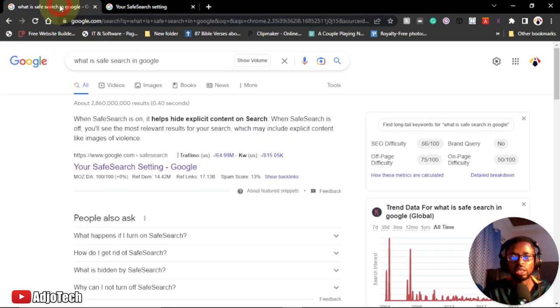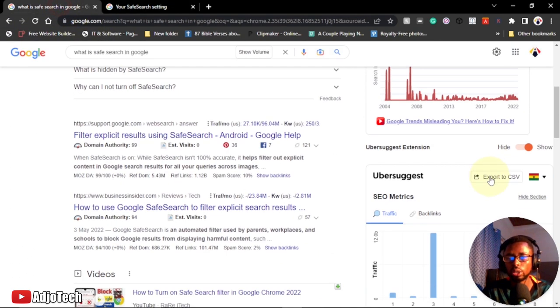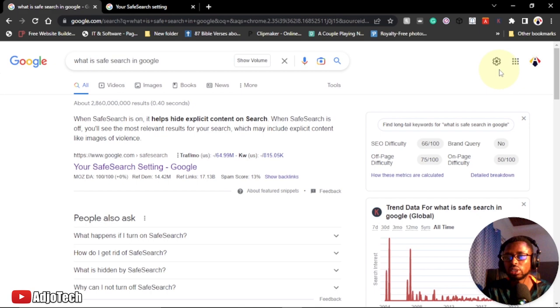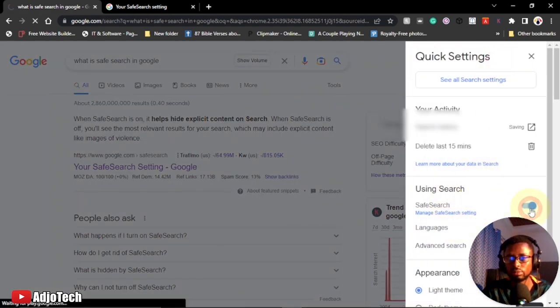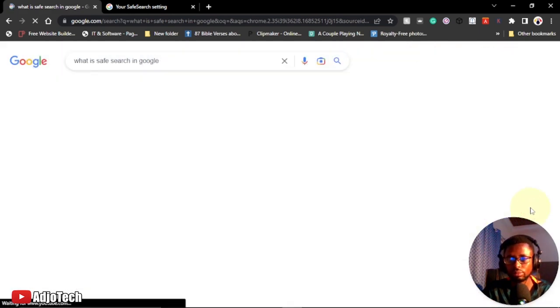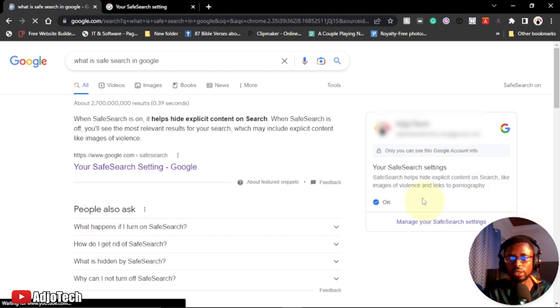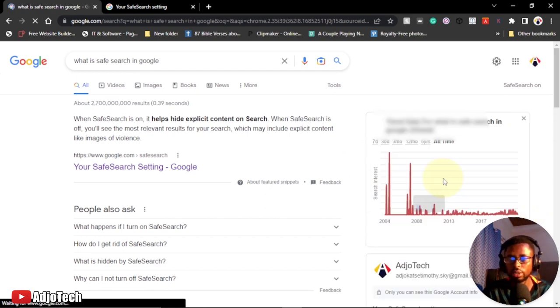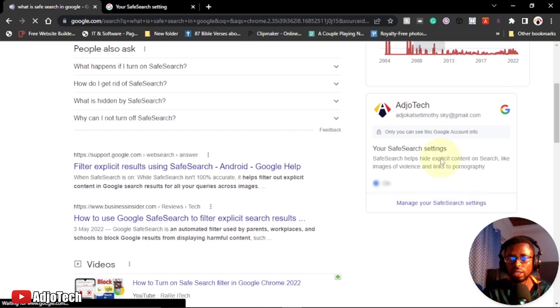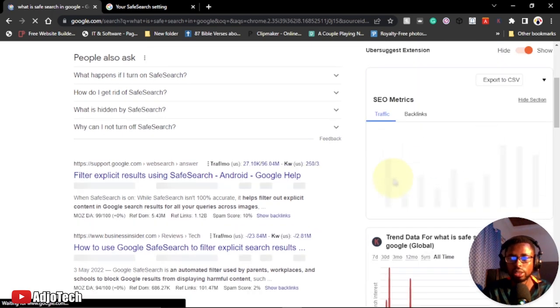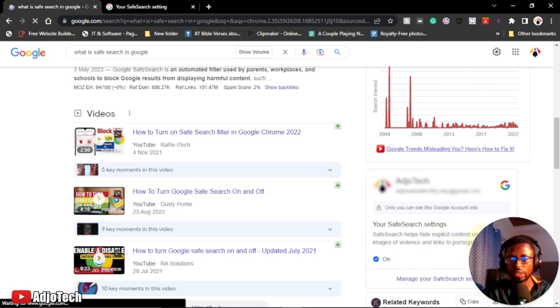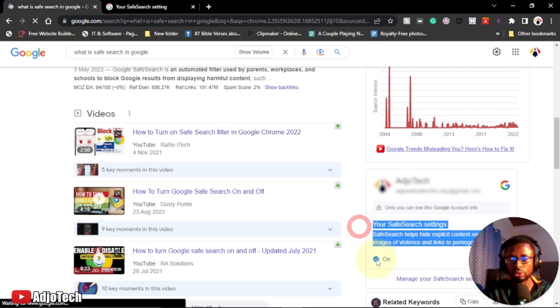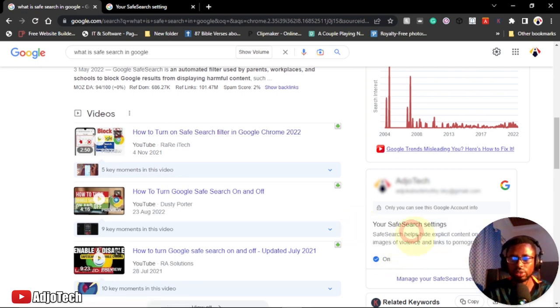It also protects your kids when they use your device. This is why you need Safe Search. Let me go back and enable this again. There's some brief information here: Safe Search helps hide specific content like images of violence and links to pornography.